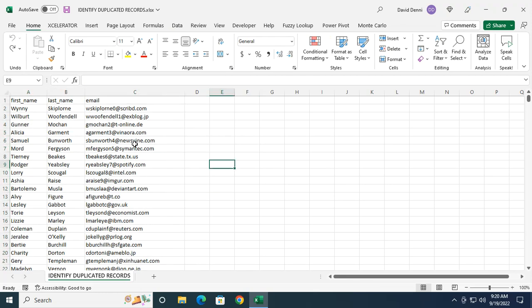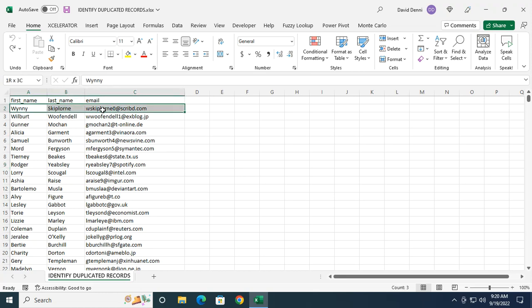Let's identify the duplicate records before we remove them. A duplicated record is a record for which the values are the same across all fields. So that would be first name, last name, and email addresses in my case.